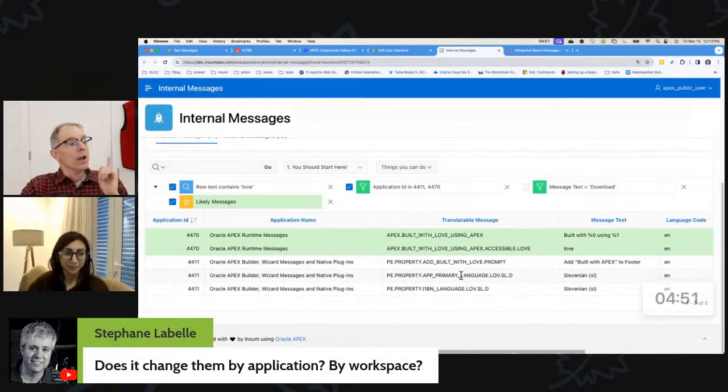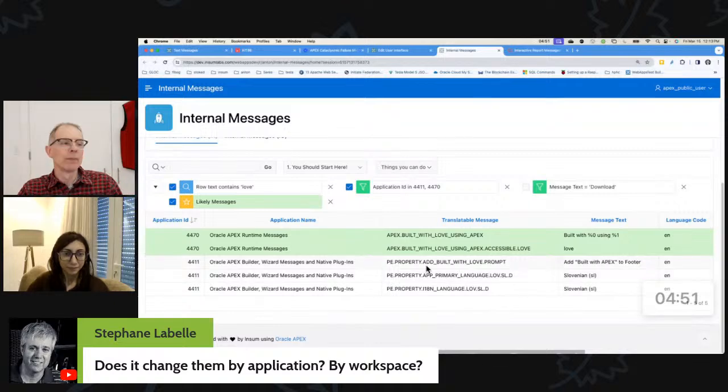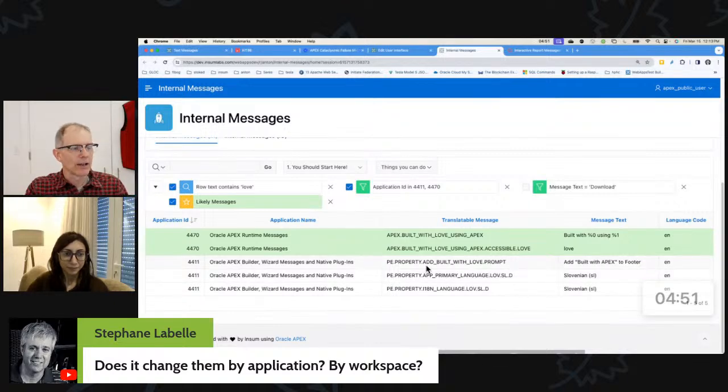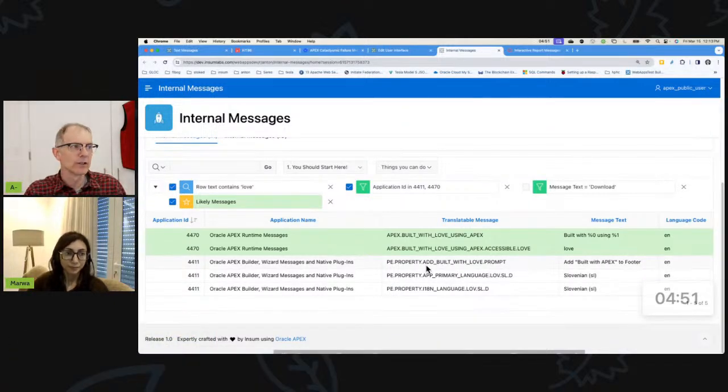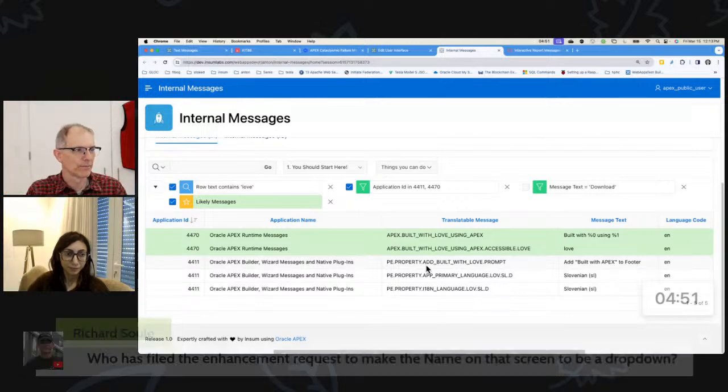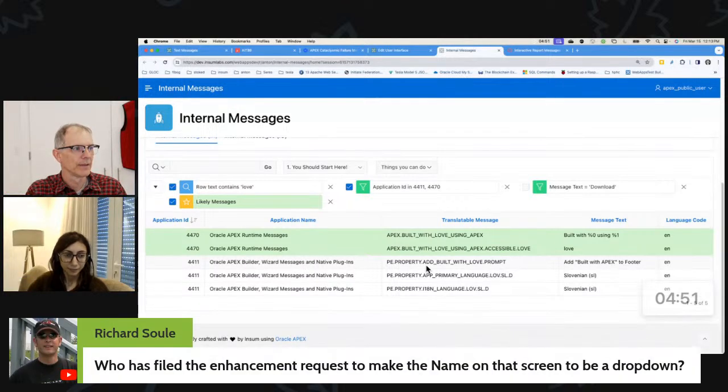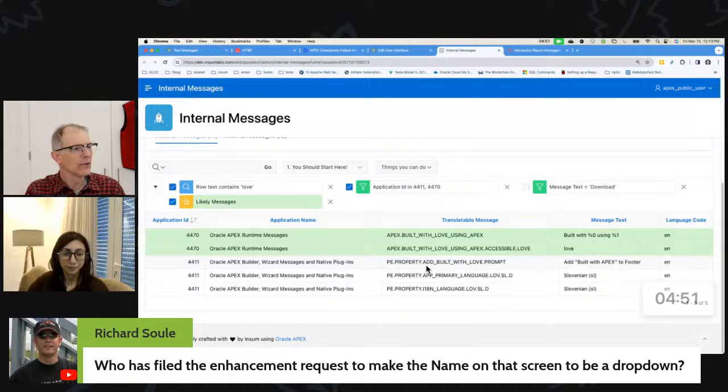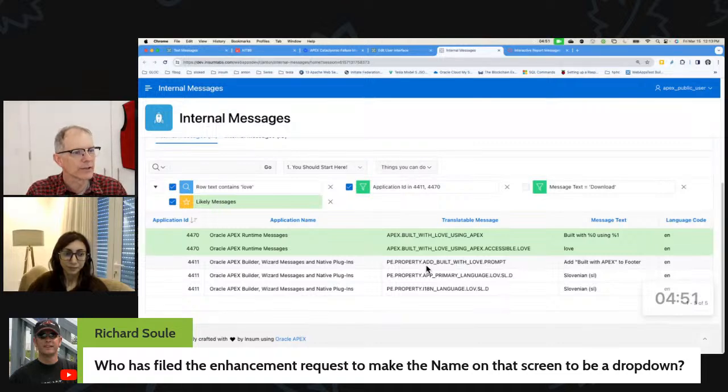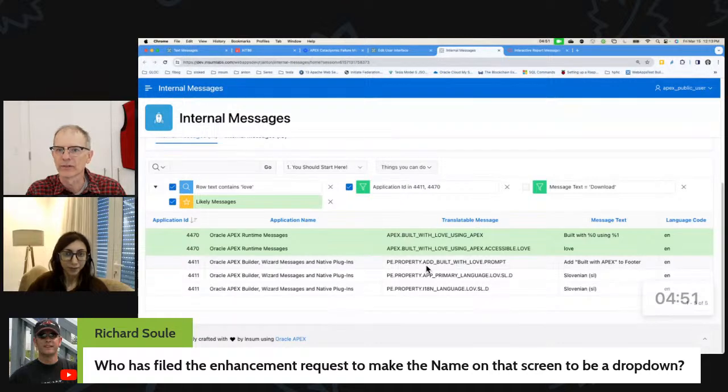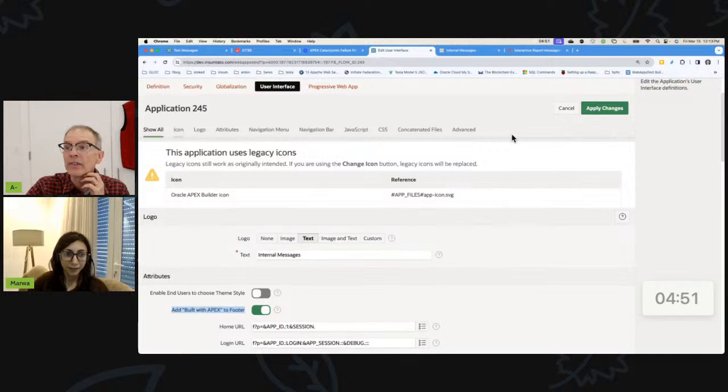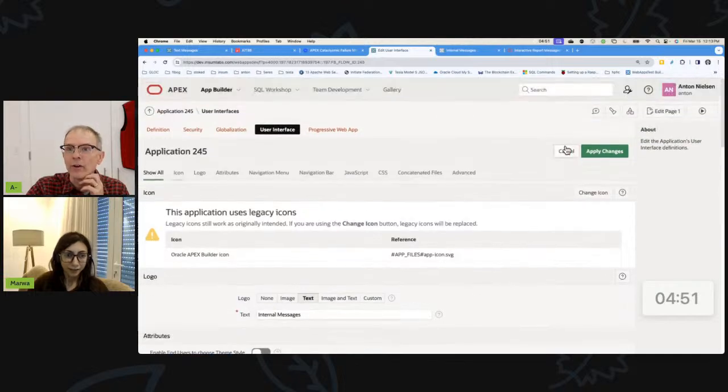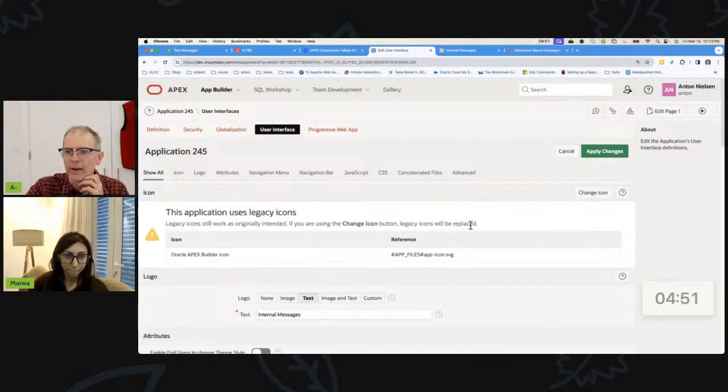So does it change them by application or by workspace? It's by application. So if you have three applications and you want your applications to each have these, you have to do it in each one of those applications. It's a little bit interesting. Who has filed the enhancement request to make the name on that screen be a dropdown? The name on which screen? You meaning this screen. Oh, but you can have your own. This shouldn't be a dropdown.